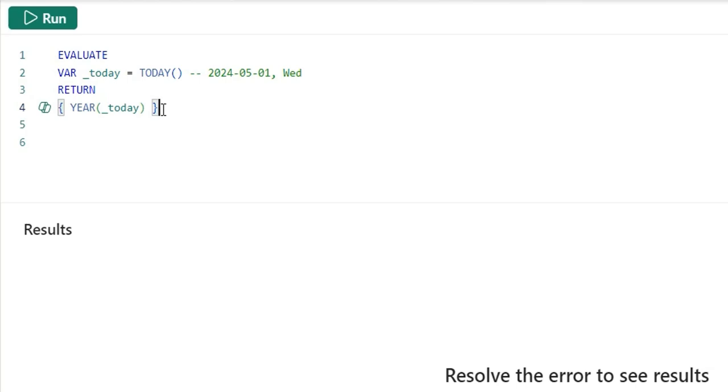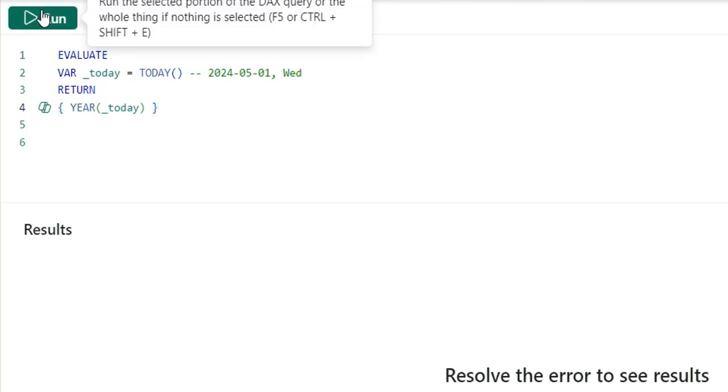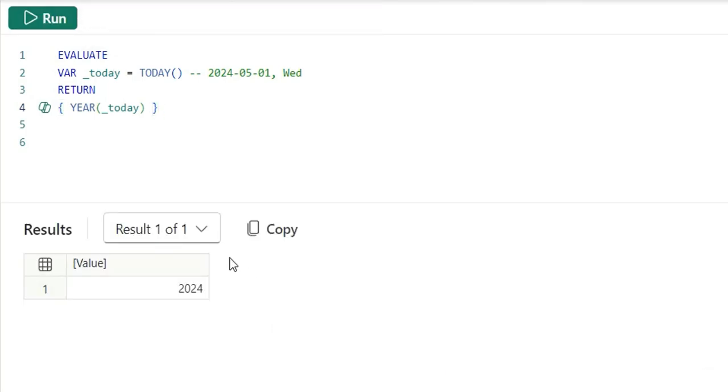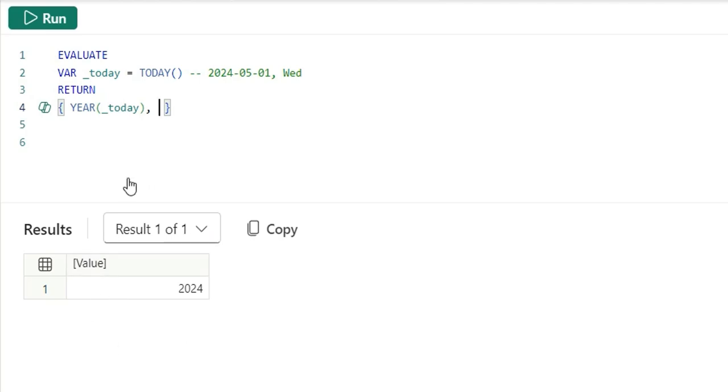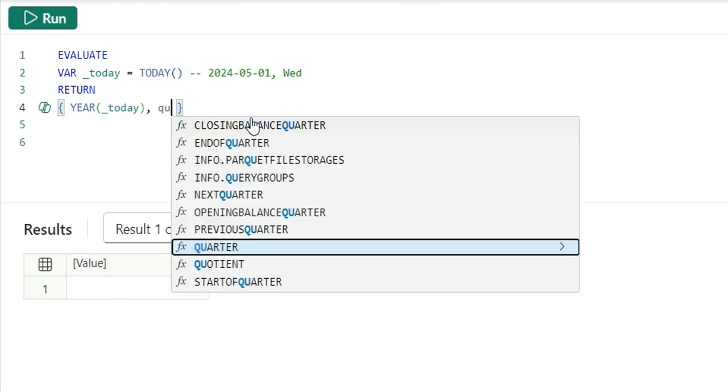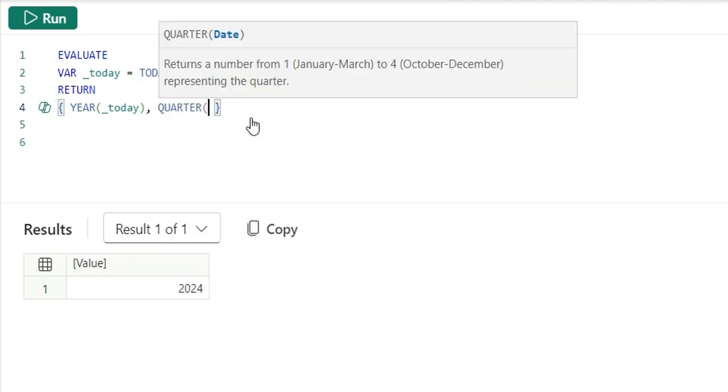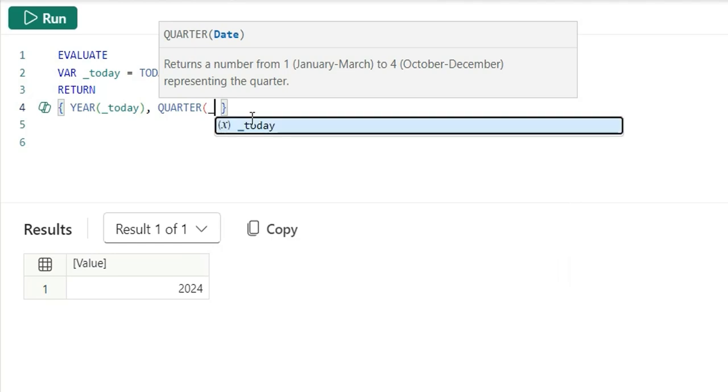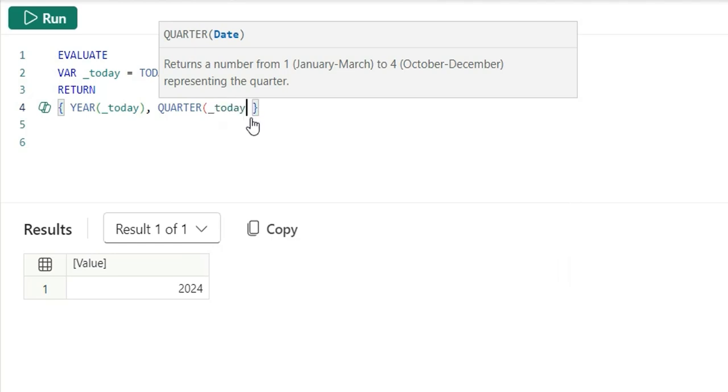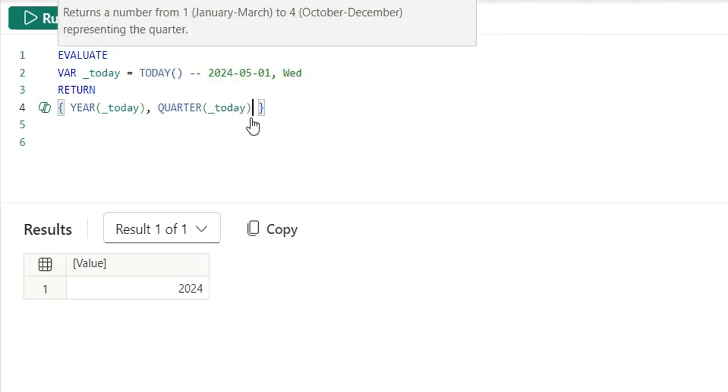It constructs scalar value as a table. It will convert this single value to a table value that is one row and one column. If I run this now, see it's giving me 2024. It's giving me the year of the value. It's extracting the year from today's date. Now, I will add comma. It will add a new row. We can see the output in the second row. I will use quarter function.